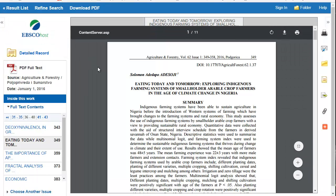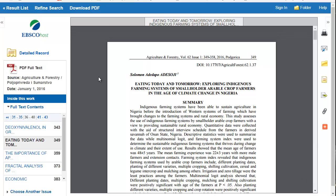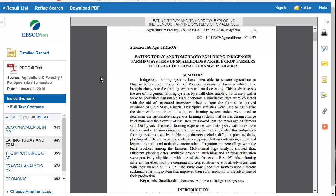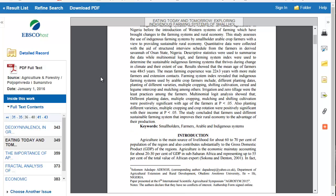There are multiple reasons why this article is a scholarly resource. I can see that the author, Solomon, per a footnote, is associated with the Department of Agriculture as well as a university in Nigeria.